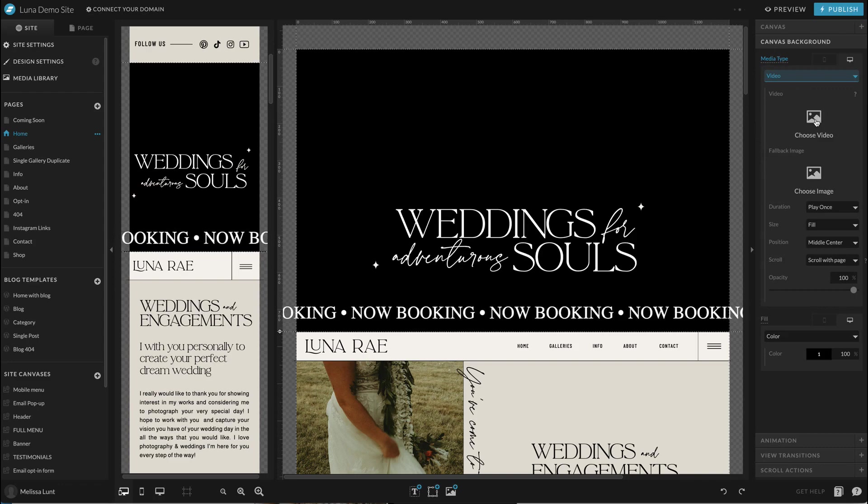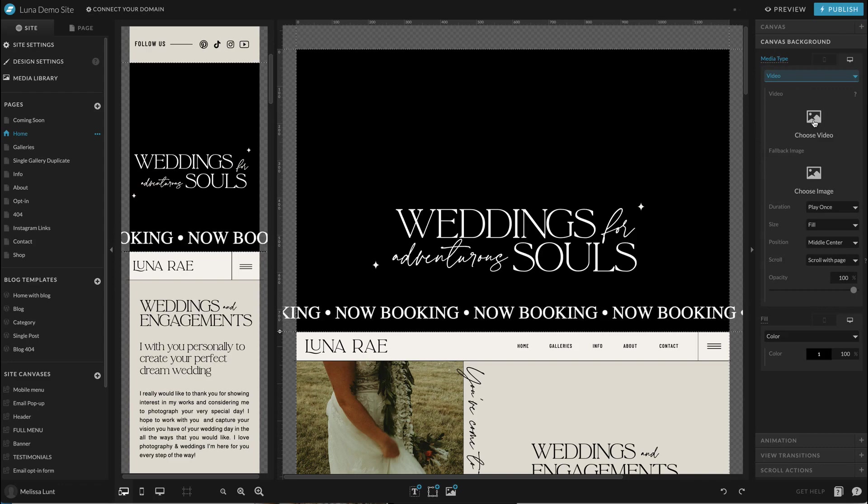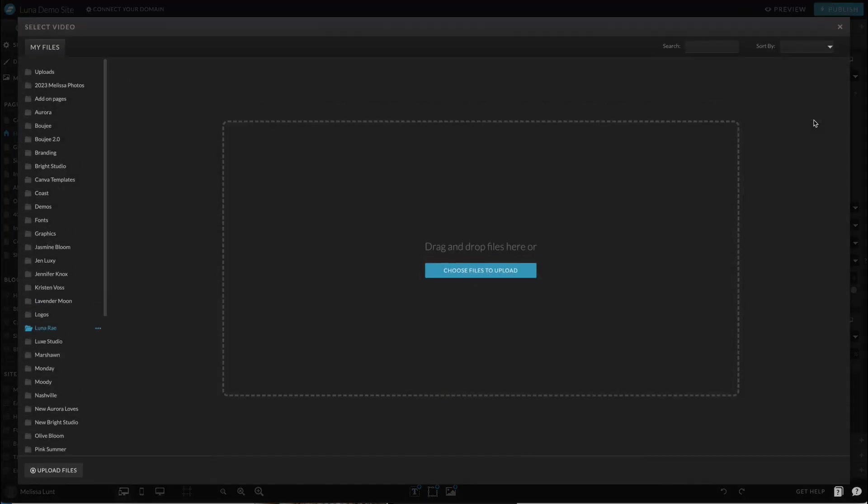I'm going to choose my video. Now you have to have an MP4 video that is under eight megabytes. You cannot use a YouTube video or a Vimeo video. You have to have the original file.